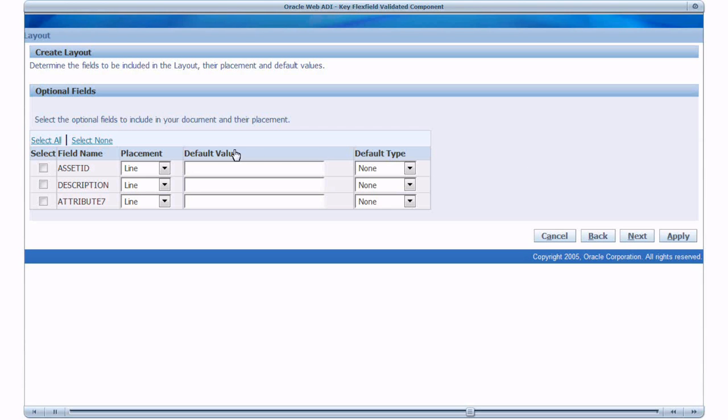If you notice we have Asset ID Description and Attribute 7. Attribute 7 is the KFF parent. I will select all these columns. And click Apply.